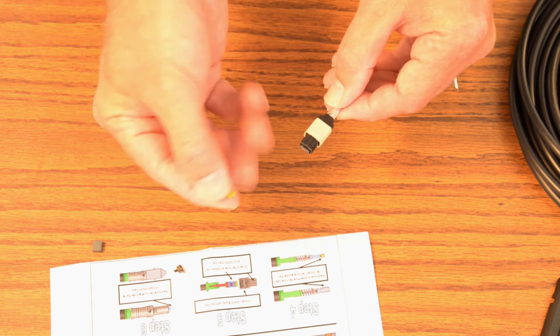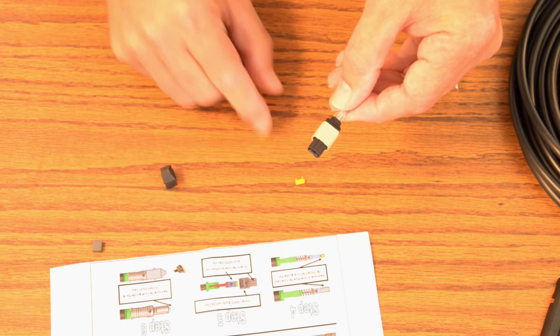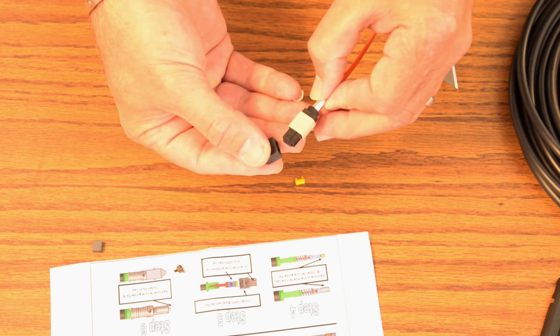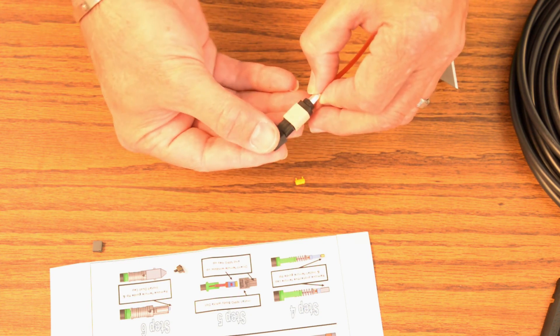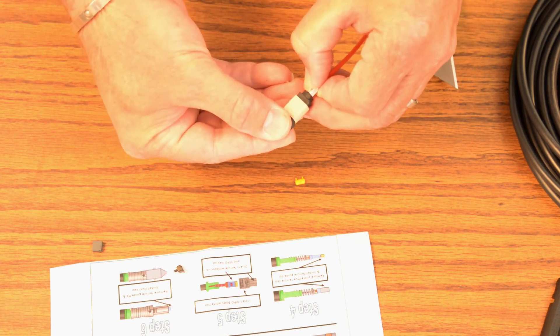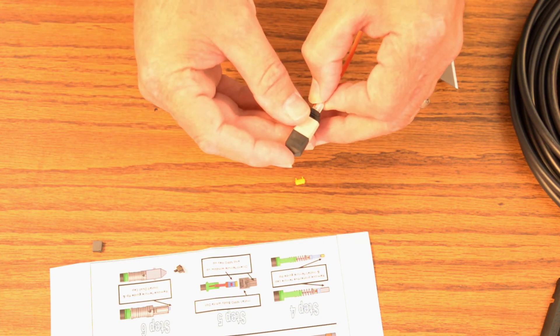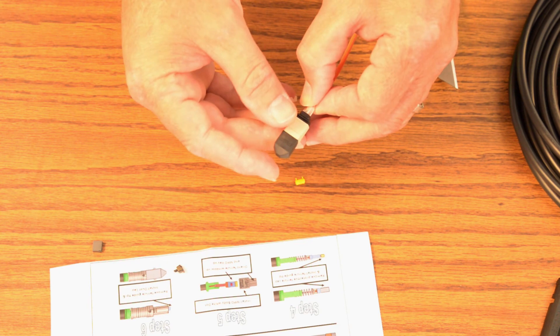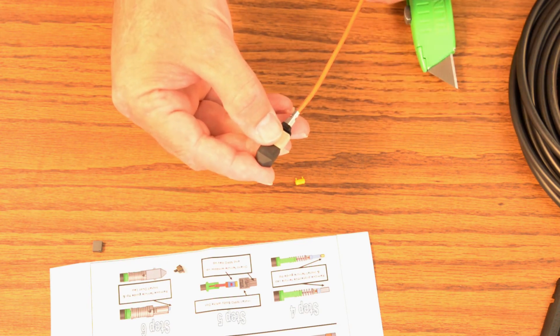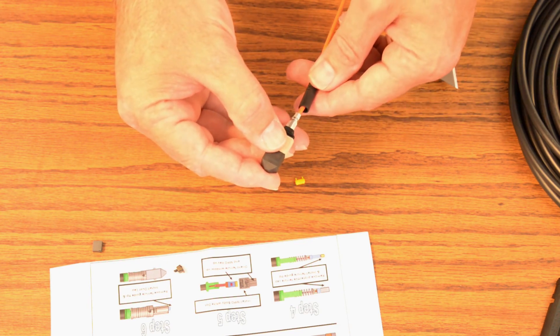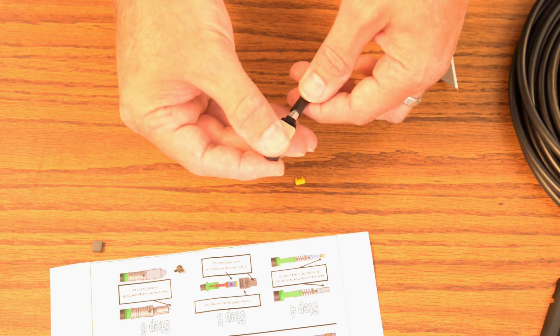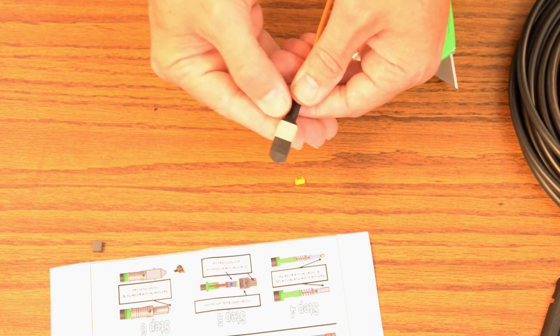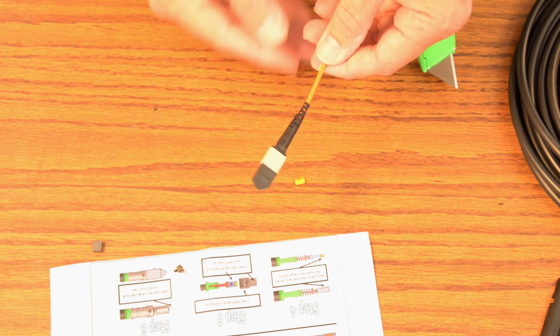I can remove the alignment. Take the dust cap and immediately put it on here to protect it because the MTP ferrule itself is sensitive to dirt. And then slide up the boot, push the boot on all the way. And there you have it.